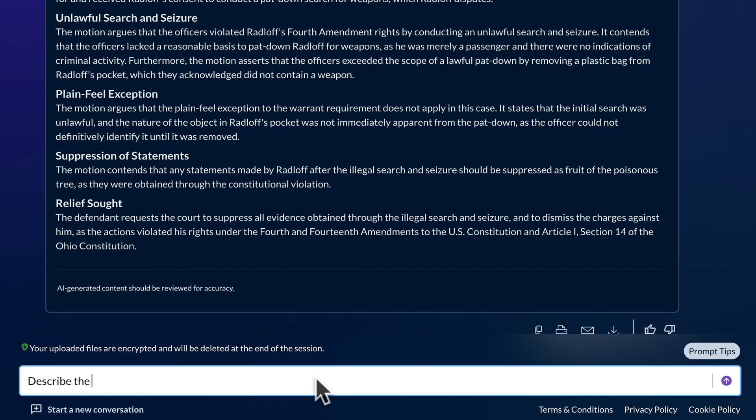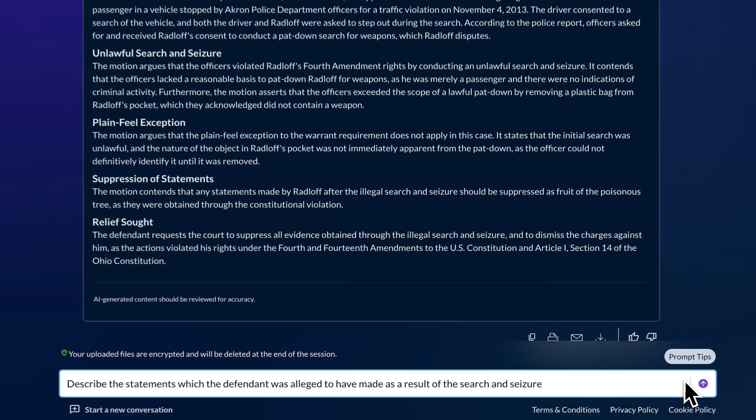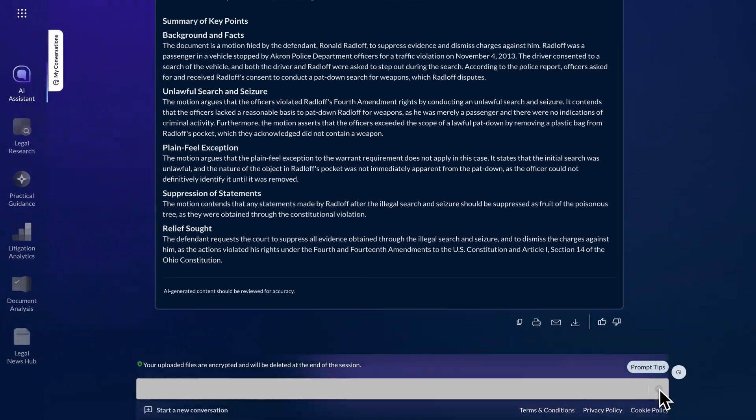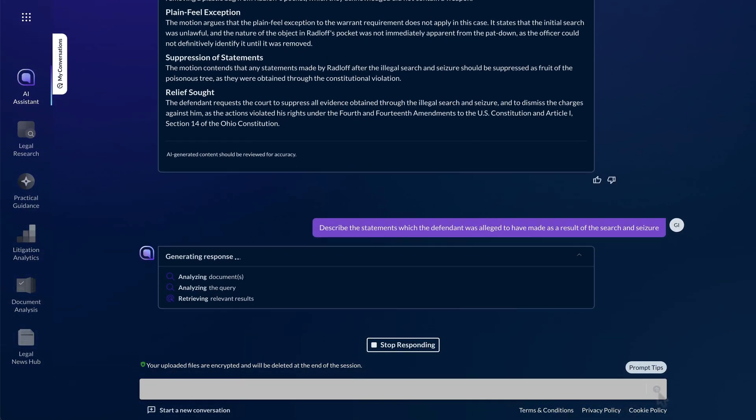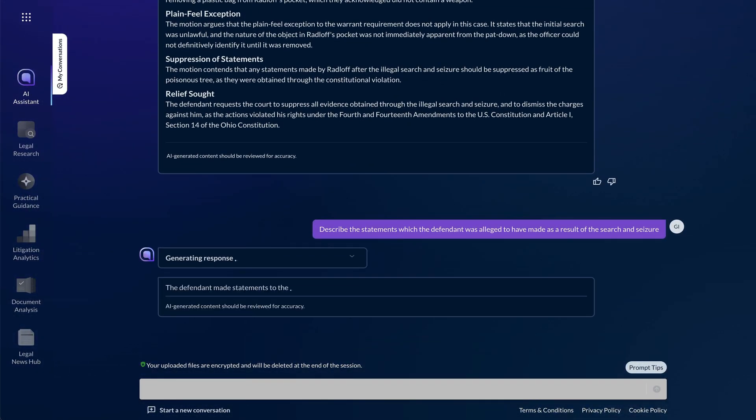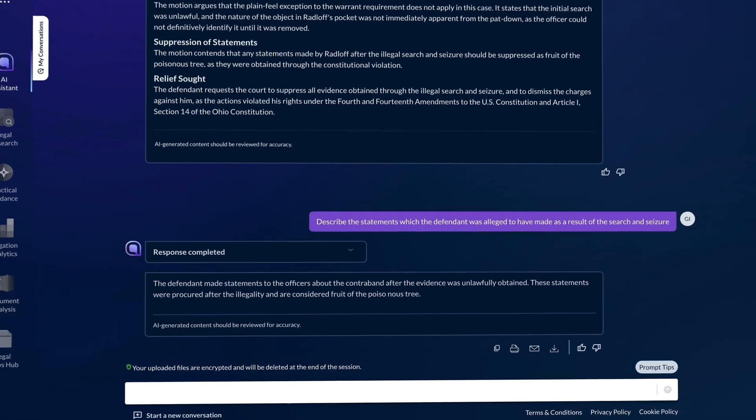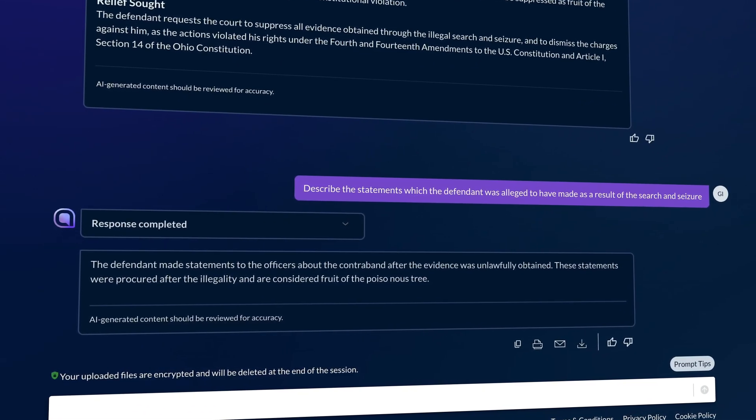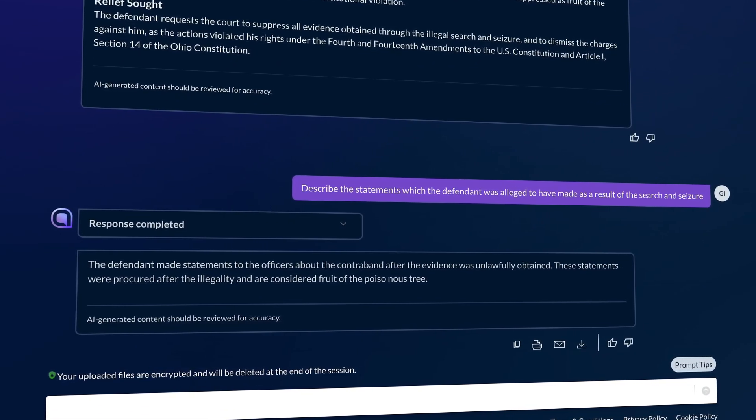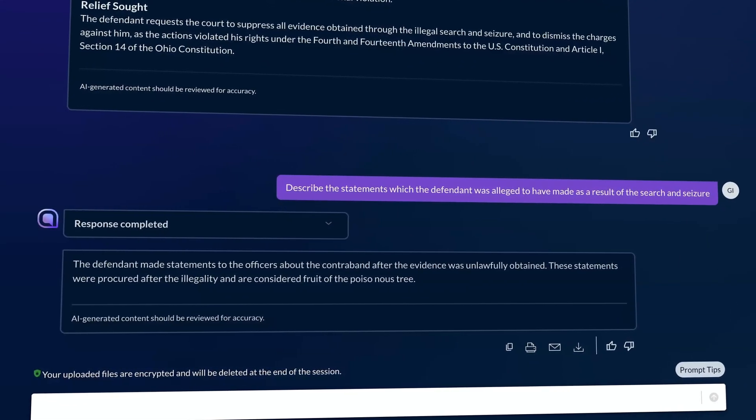Just ask a follow-up question. You are immediately informed the statements allegedly made were about contraband seized. This is one use case of many ways to use Lexis Plus AI upload.